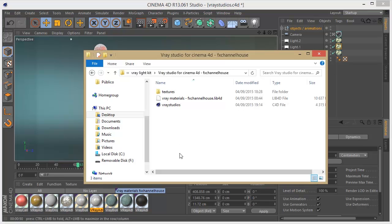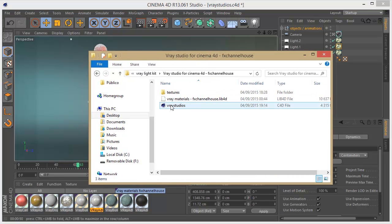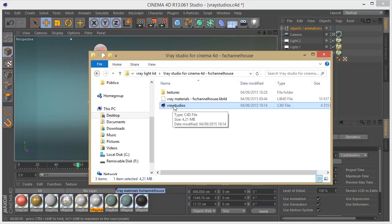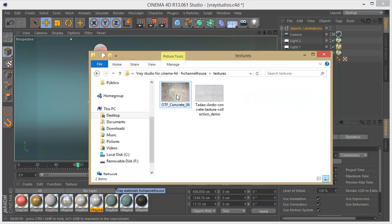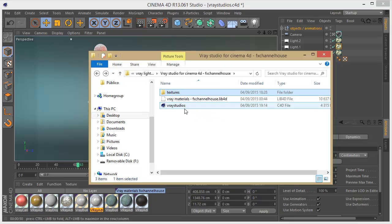But first, in the file folder that you're going to download, you'll see that you have the V-Ray studios file for Cinema 4D, the preset for the materials, and also some textures for the materials to work correctly.